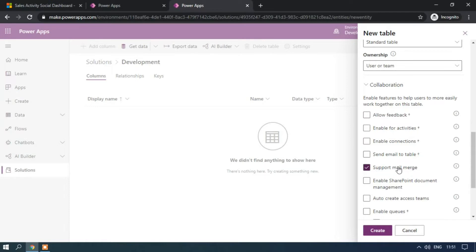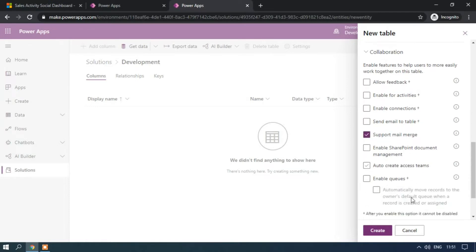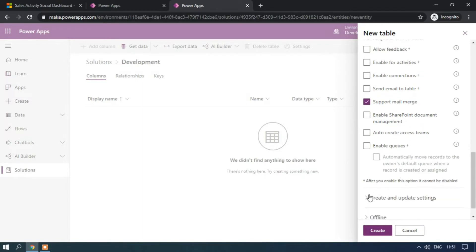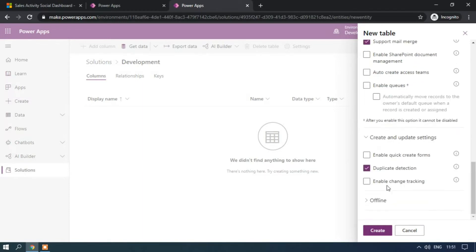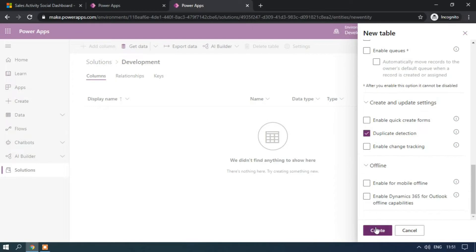We also have Support Mail Merge, Enable SharePoint Document Management, Auto Create Access Teams, and Enable Queues. Under Create/Update settings, you can enable Quick Create. Duplicate Detection is enabled by default. We have Enable Change Tracking and Offline settings as well. So let me create the table now.